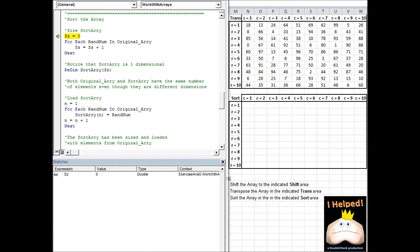It's going to hold just as many elements as the two dimensional array, but it's going to be easier to work with. For this, I use the for each loop to step through the original array. And as I step through each element, I raise the count or the size by one. This is going to give me the total number of elements in the original array.